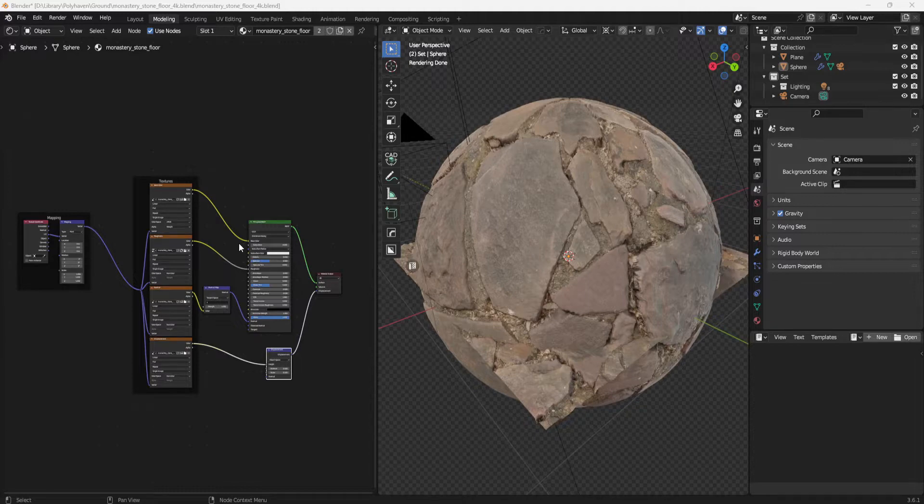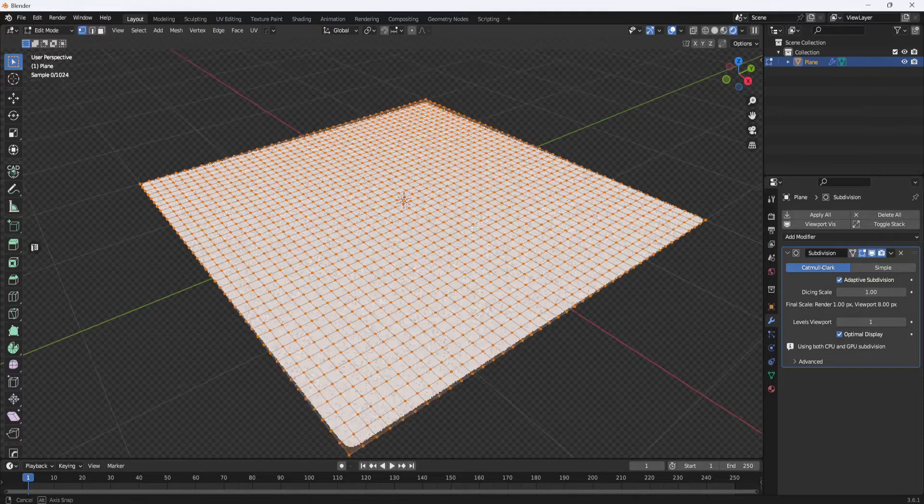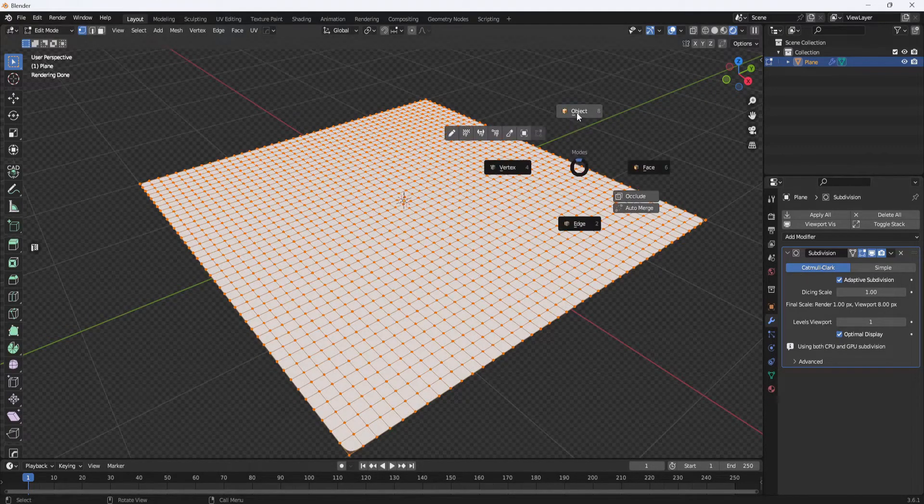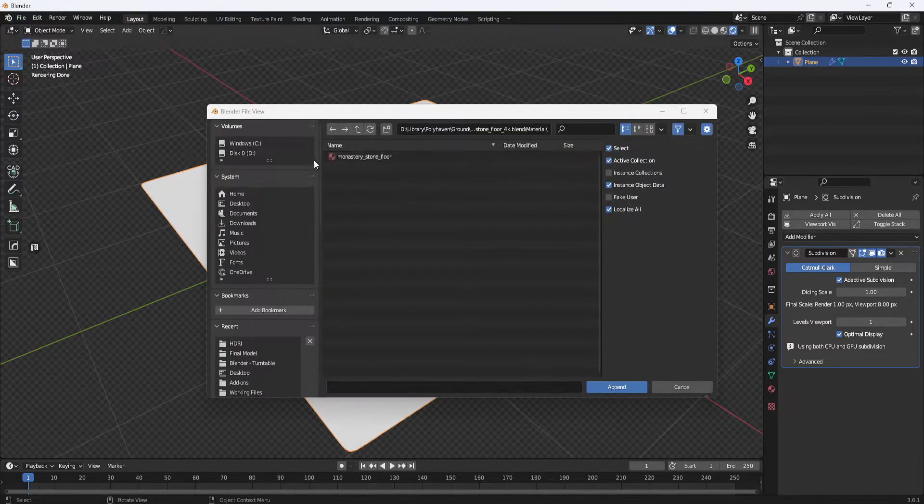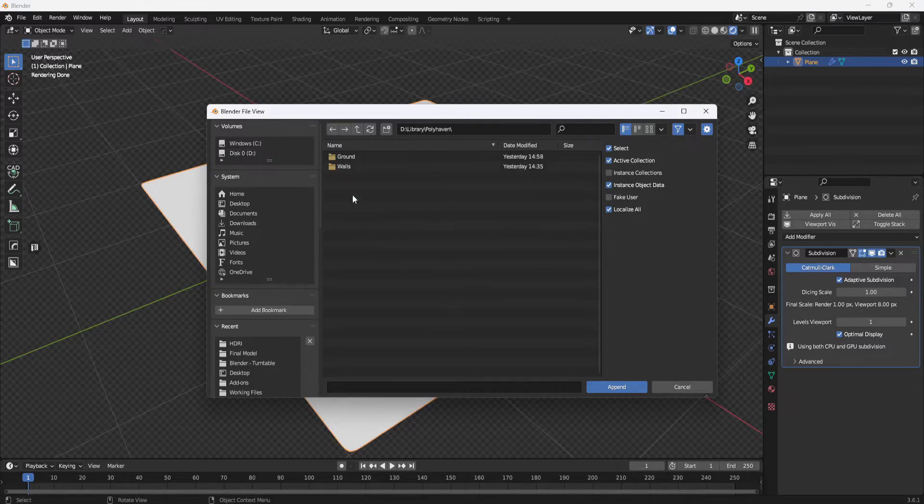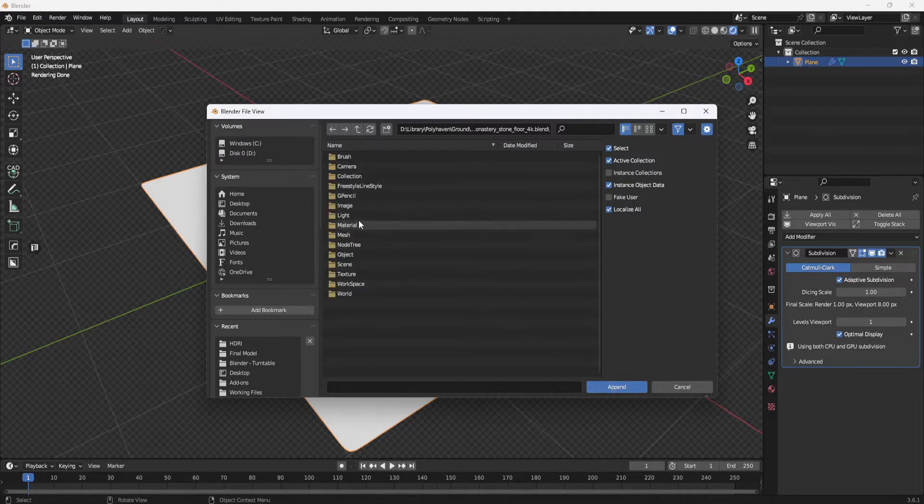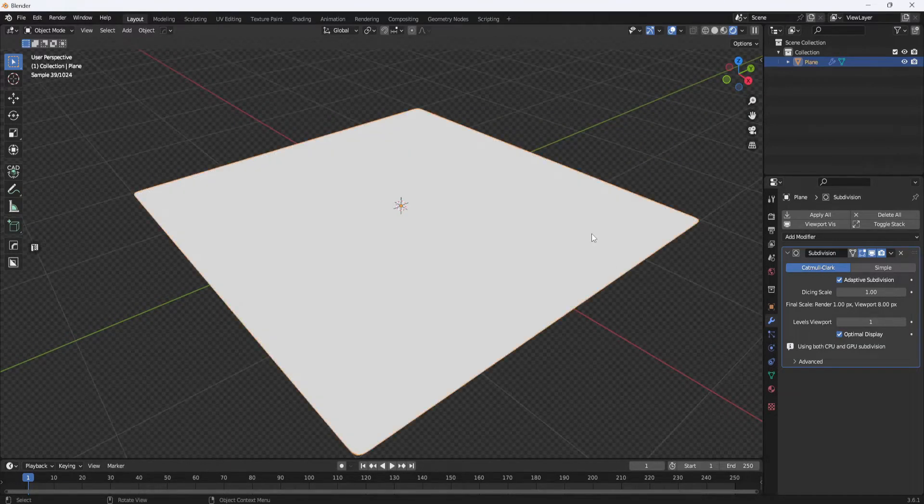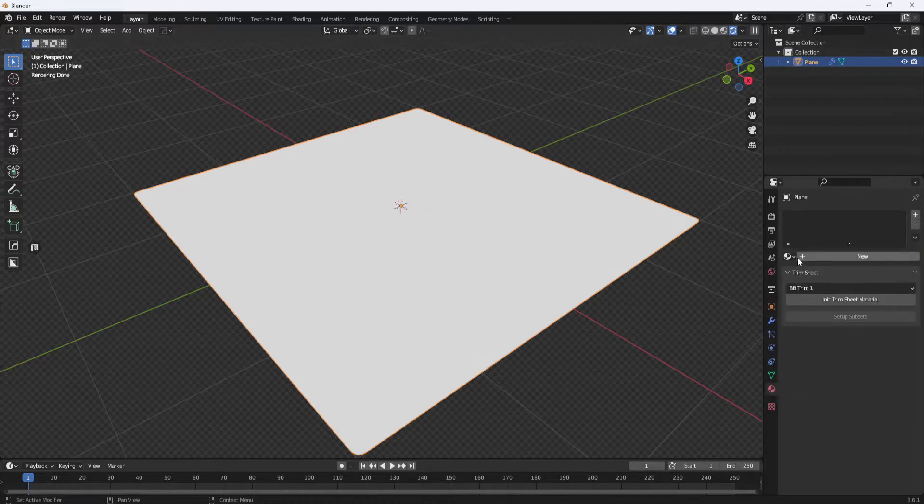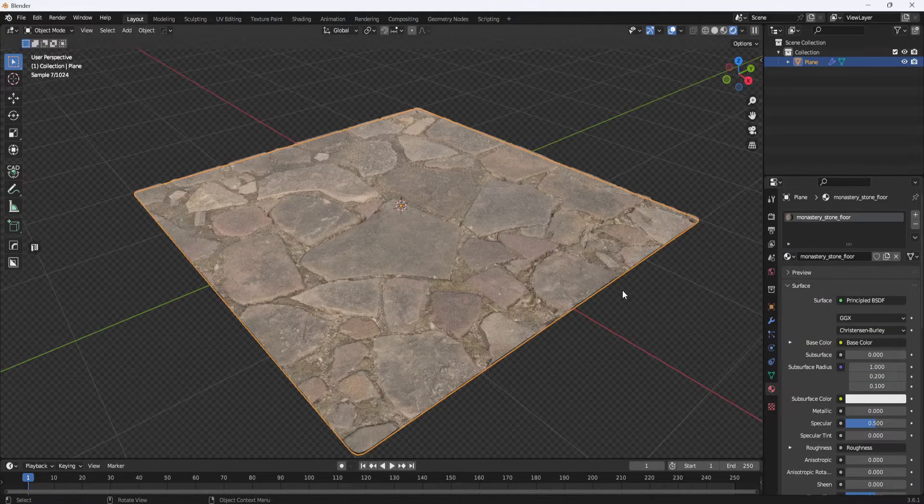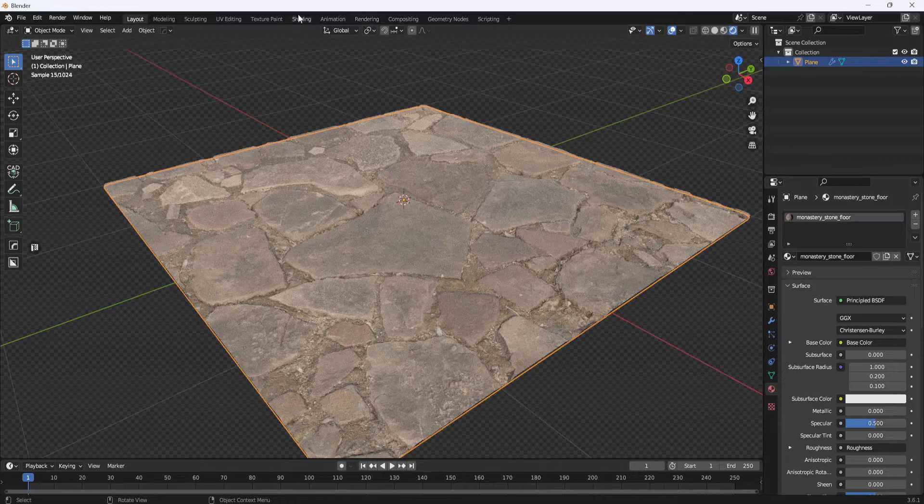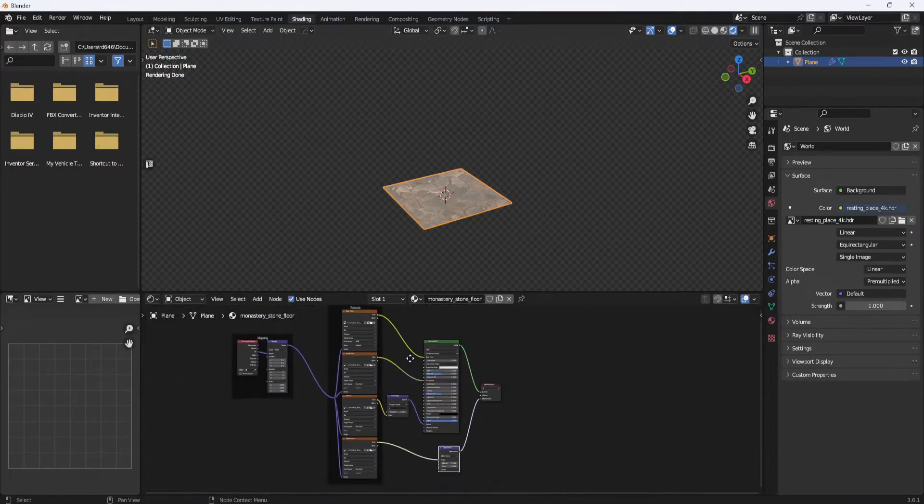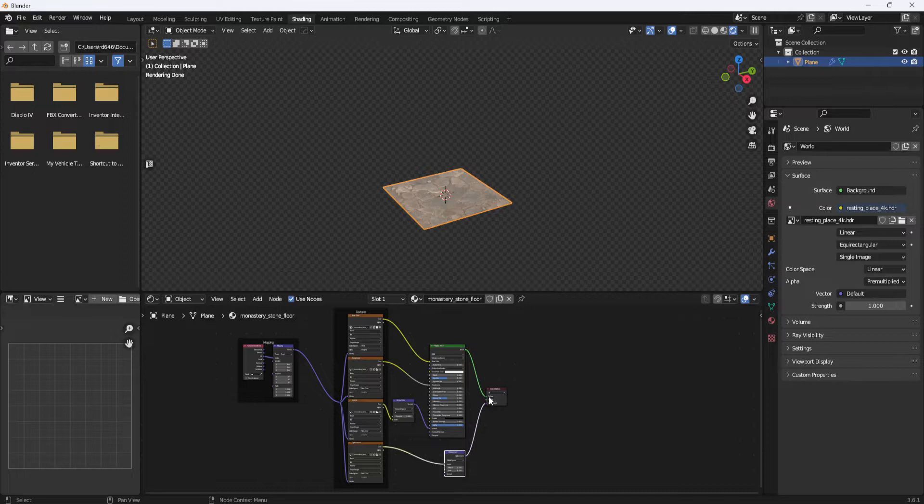So I'm going to open a new file where I already have a plane set up with subdivisions and a subdivision surface modifier. So all I have to do is go to file, append, and then browse to the location of my blend file, click append, go to material, select the file, click append. Now with the plane selected if I go to the materials tab, click down arrow, select the stone floor, it applies it to the plane and if I switch to the shading tab you can see that the material is already set up the same as it was in the other file. So yeah having that blend file is pretty cool and it cuts down on the amount of work needed to set up a material.